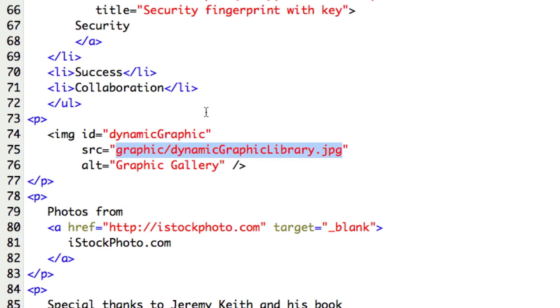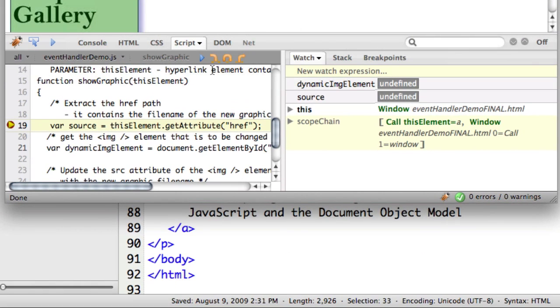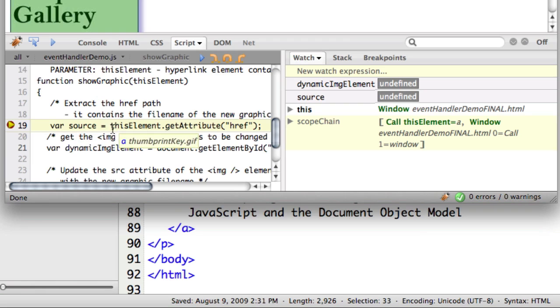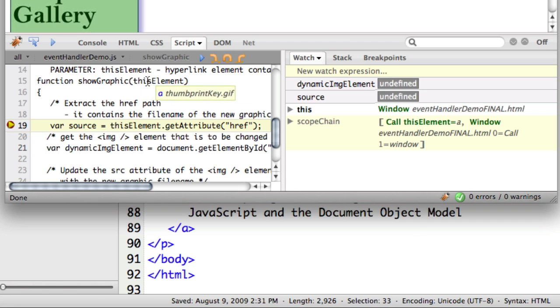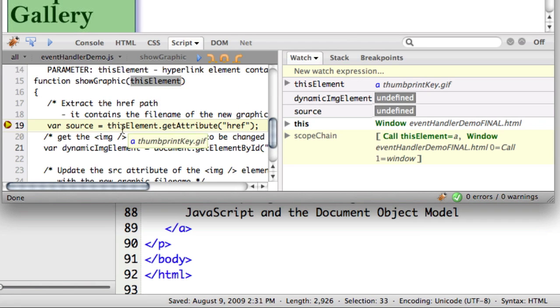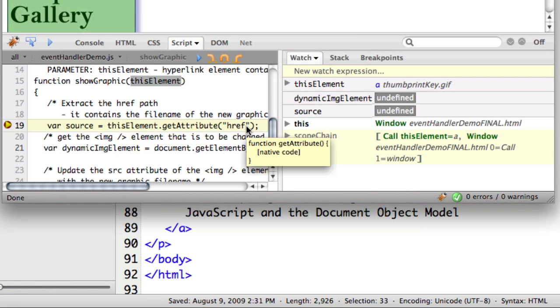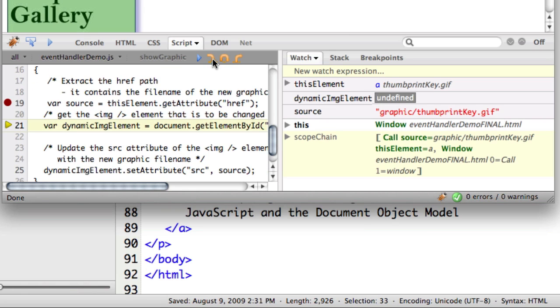Let's go back to our code and watch what happens. Remember, we have a breakpoint on our source. We've passed in the element—this is our element. We passed in that A element, and now we're going to use the DOM and say getAttribute('href'). So we're going to step into that. Now you can see in 'source' that the attribute value of href was graphic/thumbprintKey.gif.